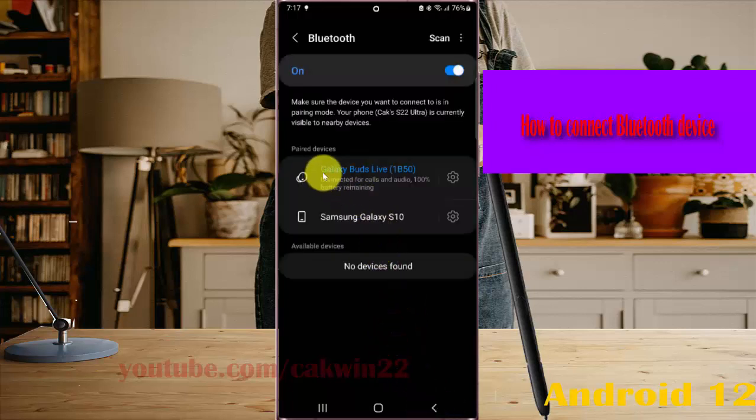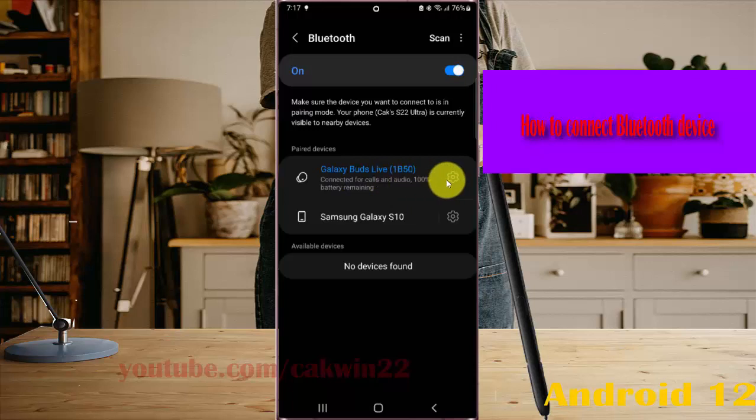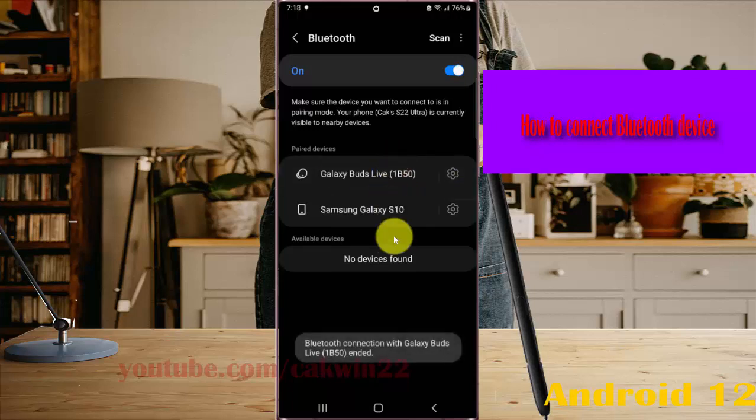Now you can see the device in the connected list. Thank you for watching, have a nice day.